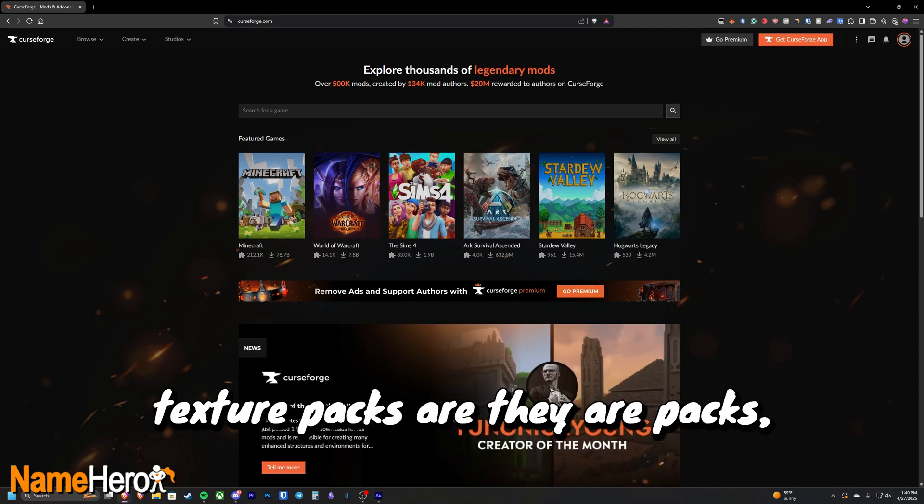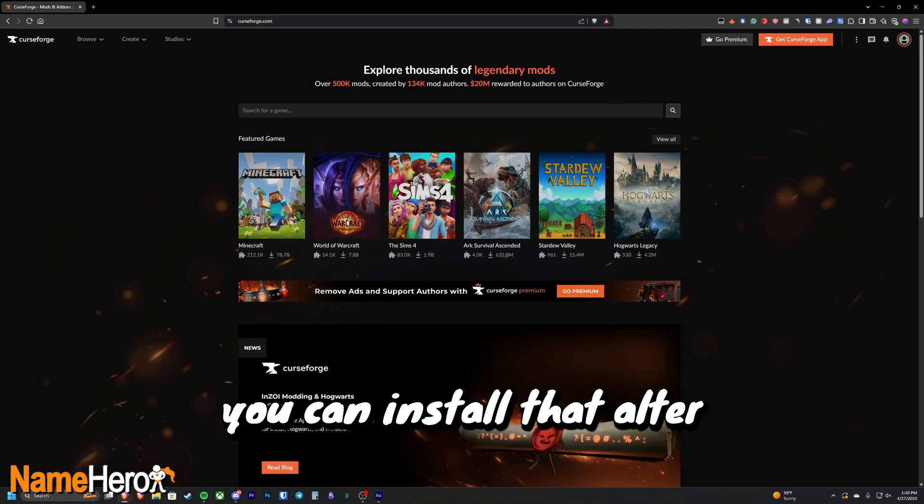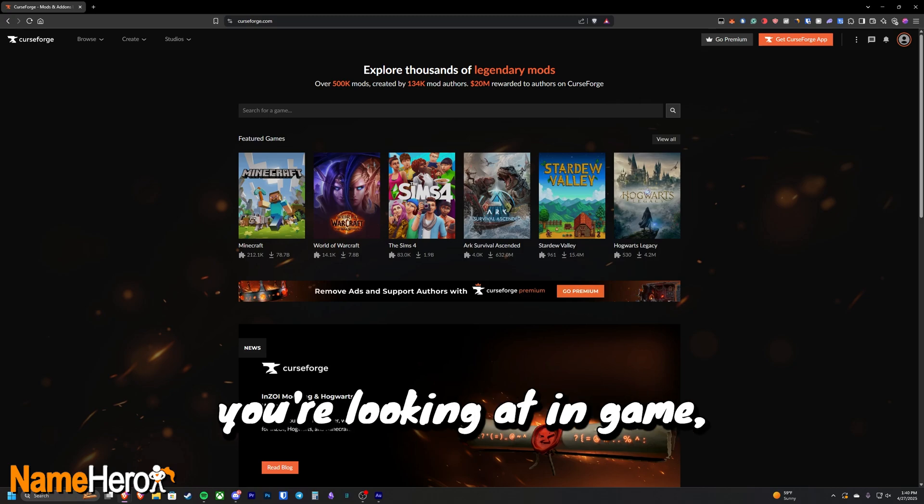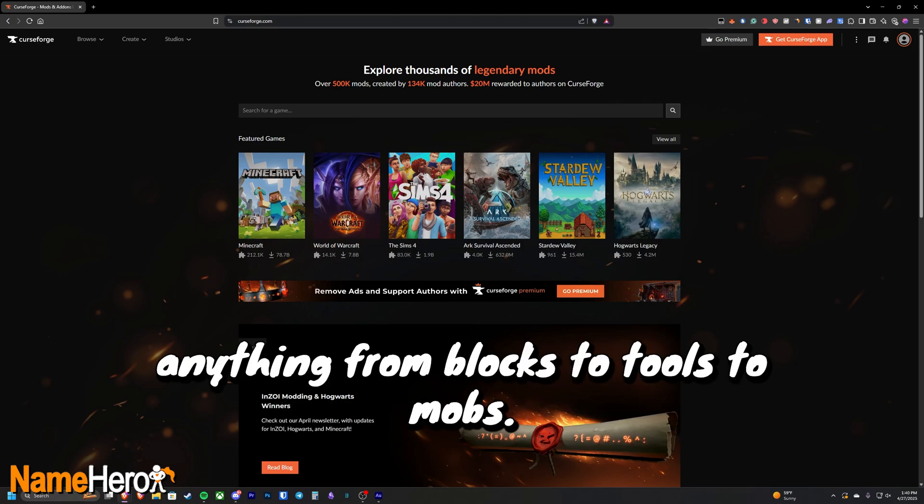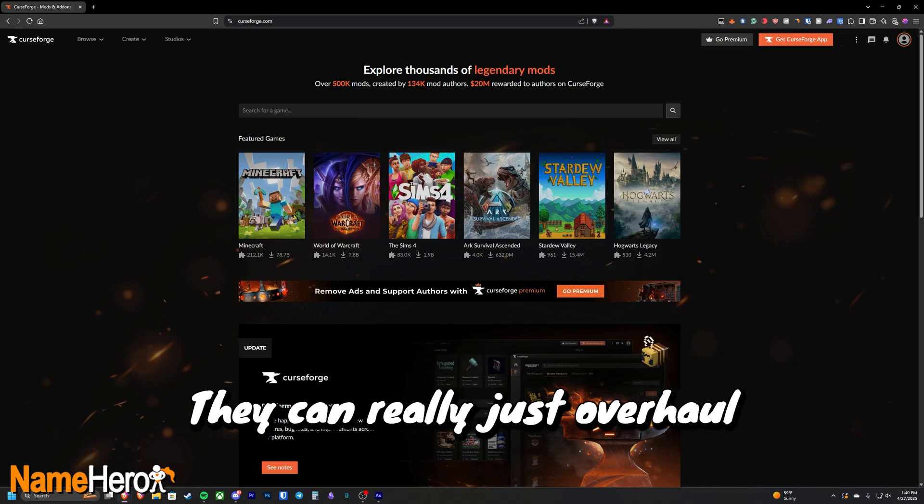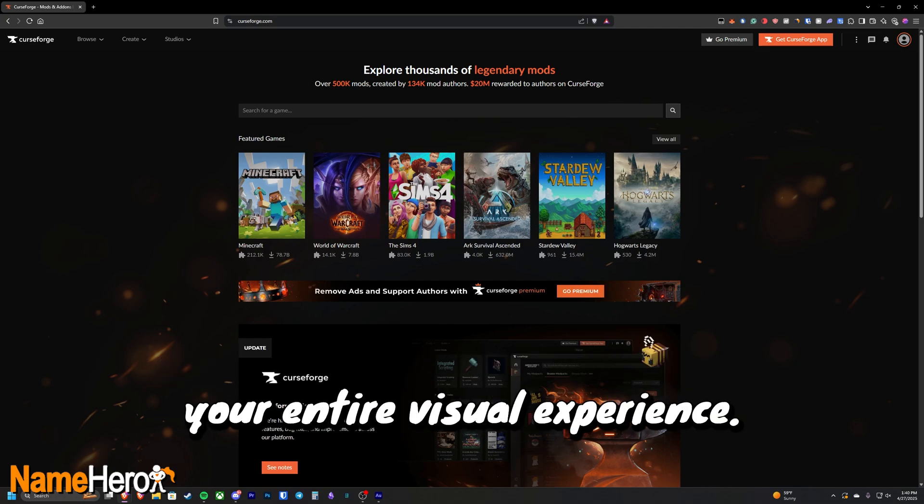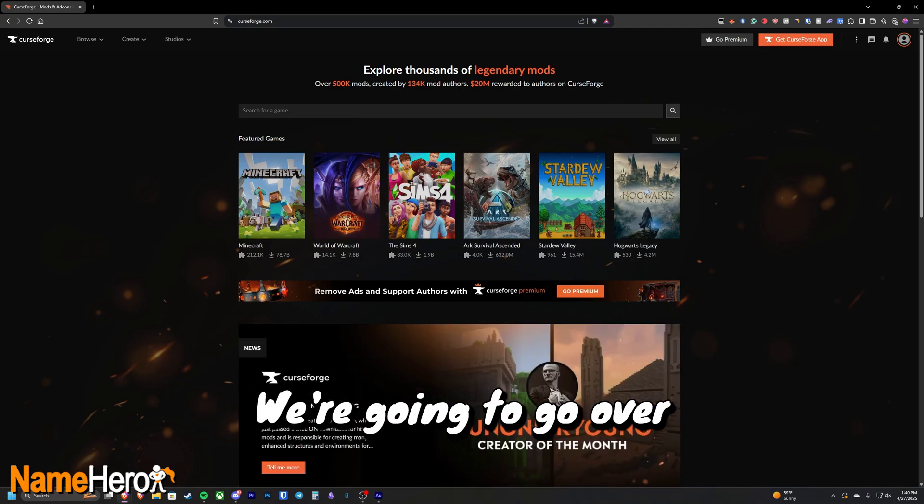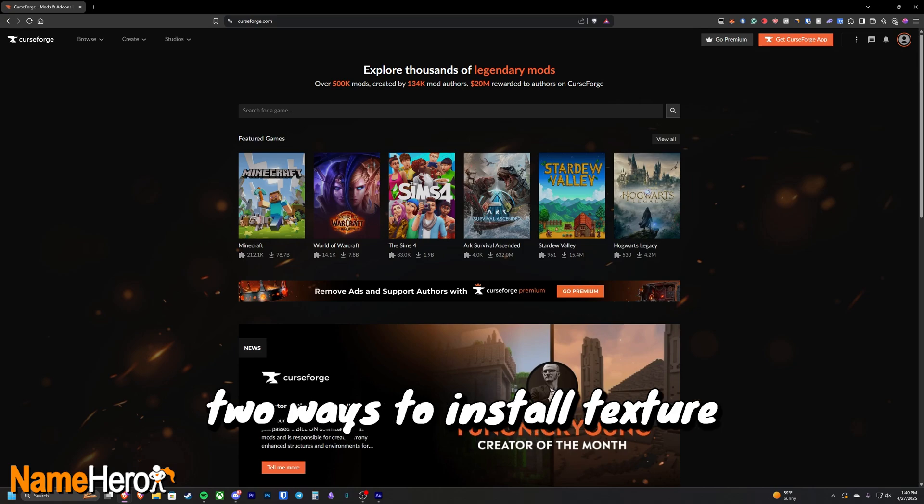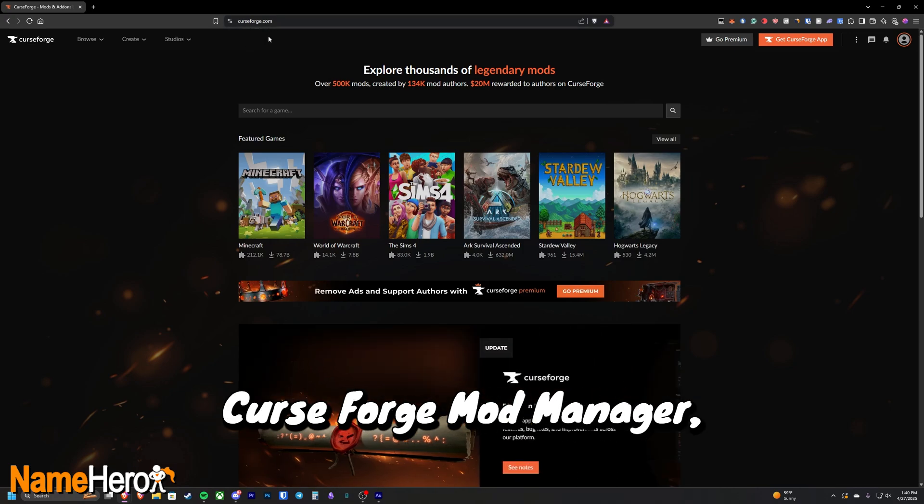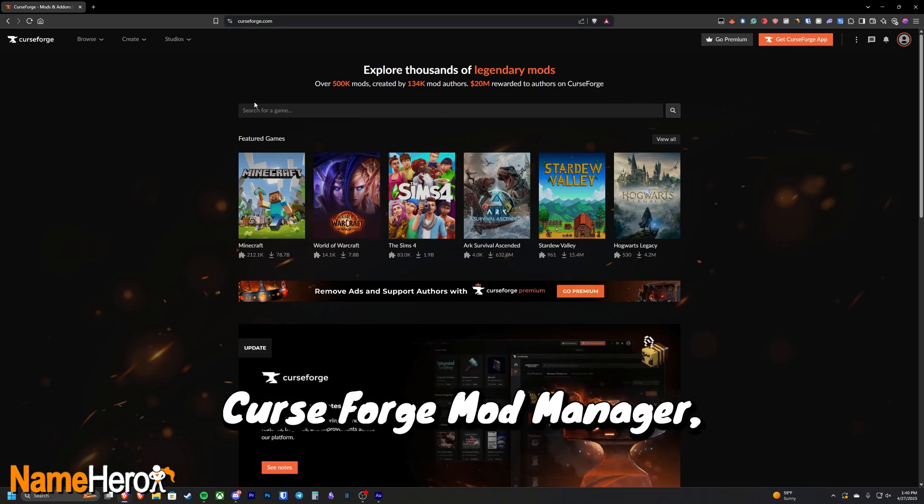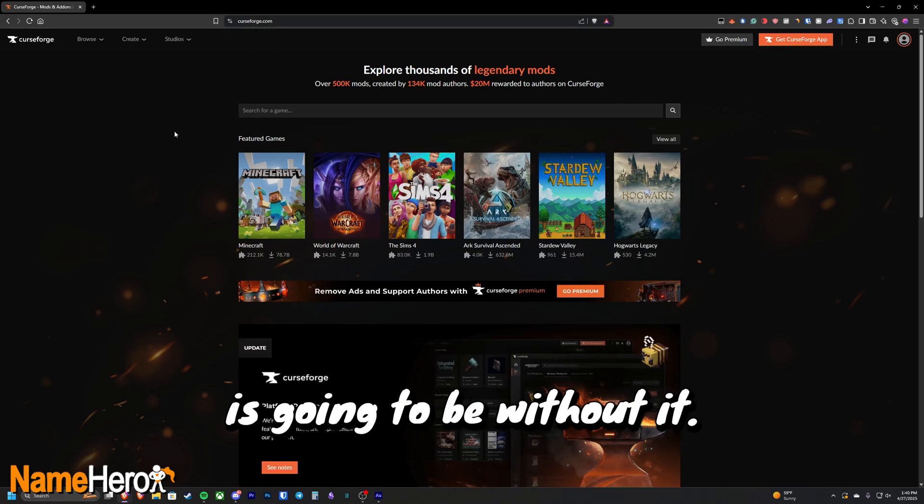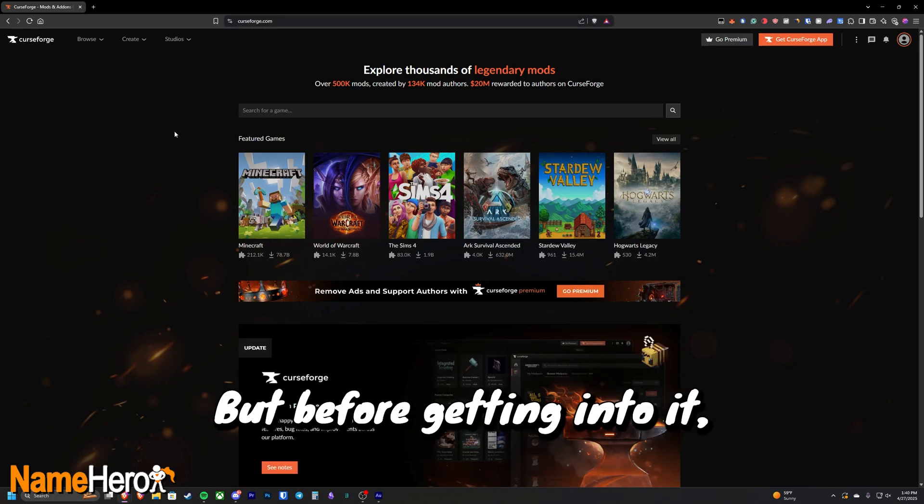Now if you don't know what texture packs are, they're packs you can install that alter pretty much everything you're looking at in game. Anything from blocks to tools to mobs, they can really just overhaul your entire visual experience. We're going to go over two ways to install texture packs in Minecraft Java Edition. The first way is going to go through the CurseForge mod manager, and the second way is going to be without it.